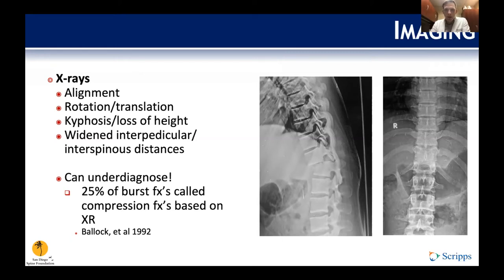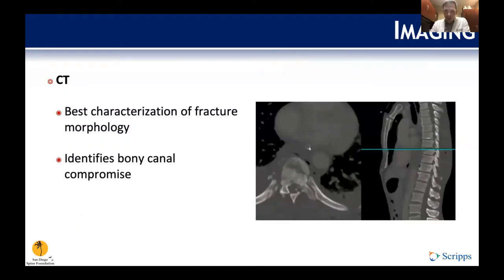CT or advanced imaging is definitely the way spine surgeons need to evaluate these injuries. CT allows us to accurately characterize the fracture morphology and better assess the canal and foramen, so we can correlate that with neurologic or potential neurologic injury.